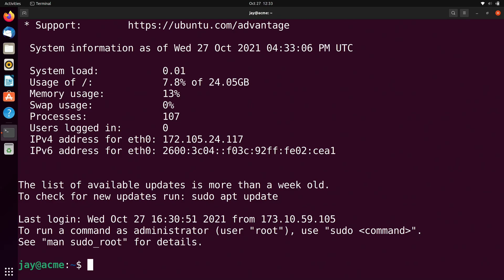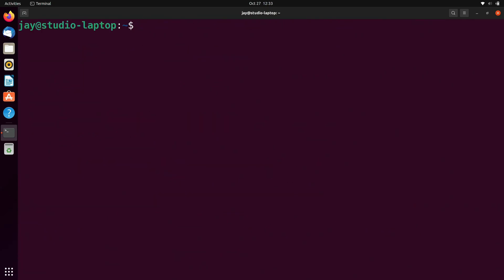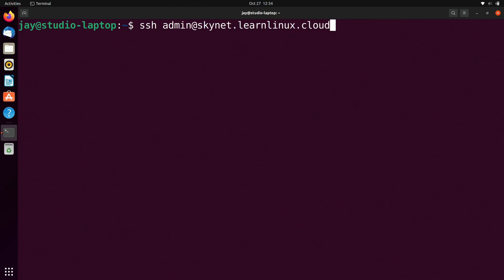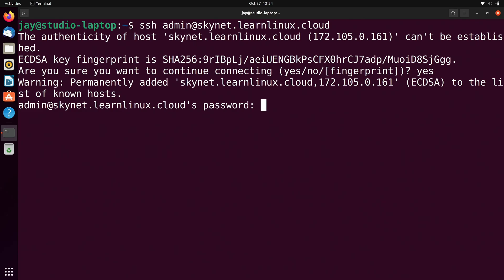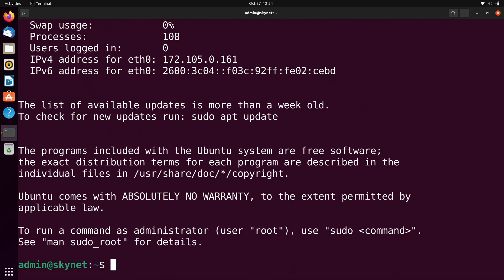Things are going to get a little bit more interesting as we connect to the other two servers. I'll hold Ctrl and press D to disconnect from this one. Now let's connect to the second one. I'm going to run SSH again, but this time the username of J is not on that server — the username for Skynet is admin. So I'm going to connect to skynet.learnlinux.cloud as the user admin. I'll press enter, say yes, type in the password, and now I'm in.